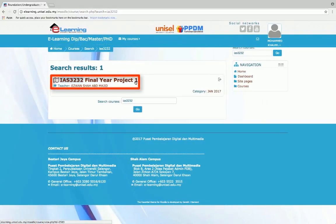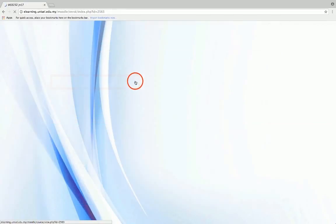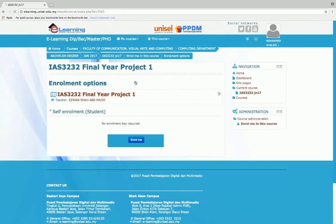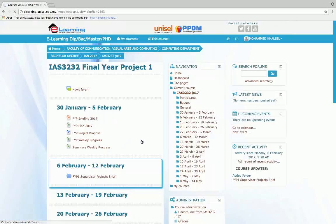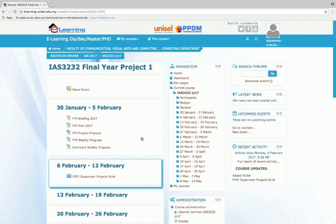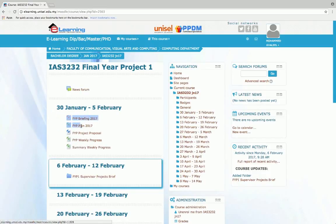Click on the course name. And finally, click enroll me to enroll yourself into the course. After enrolling, you can view your assignments, quizzes, and notes uploaded by your lecturer.